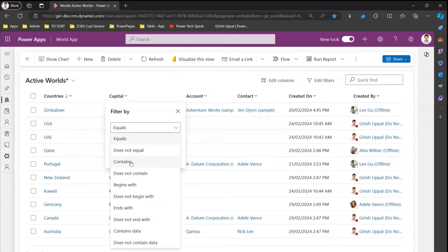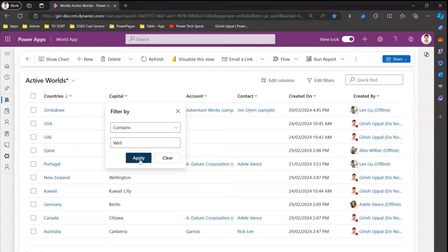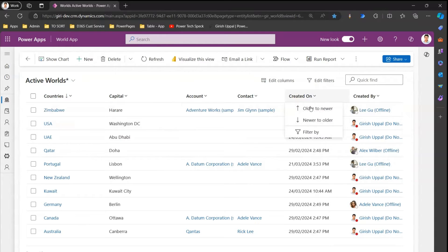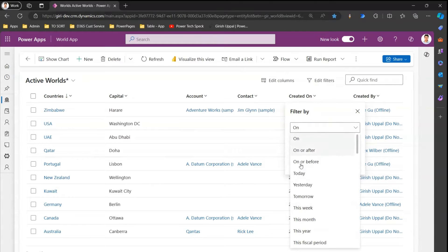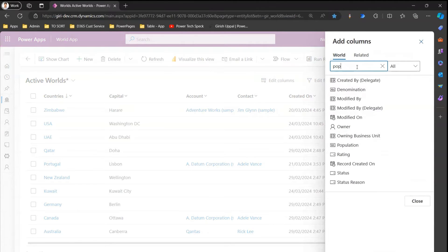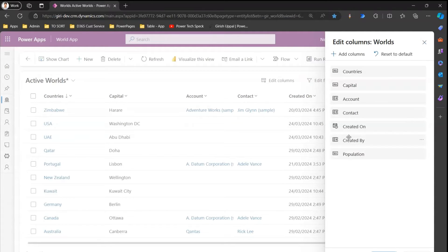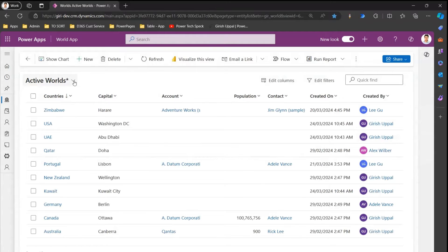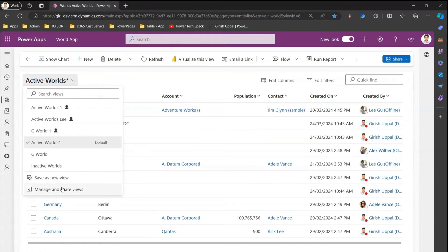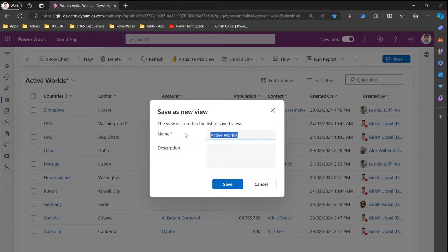You can filter by some condition — for example, if the filter contains a value, you can filter out the records and clear the filter. For dates you can filter by dates and there are other parameters for dates. If I add other columns like population, which is a numeric column, you can sort smaller to larger or larger to smaller. In the bottom you can see the number of rows for this particular record.